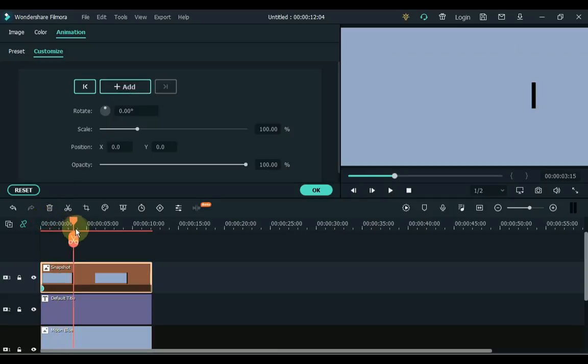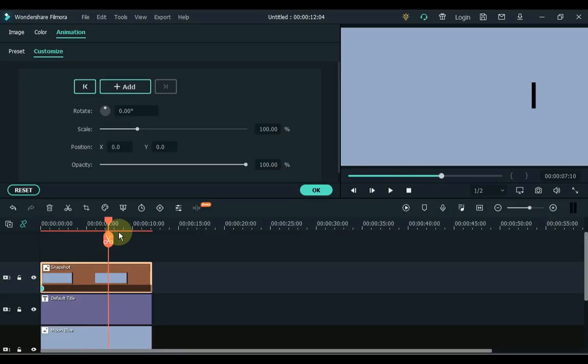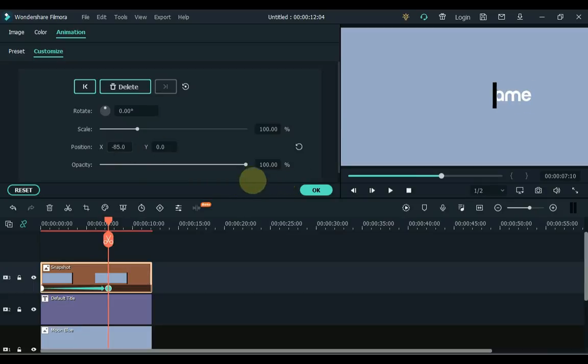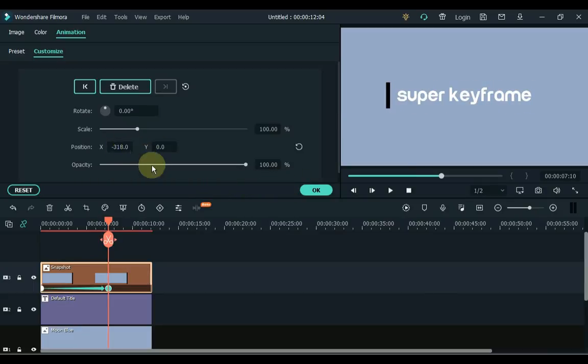Move the playhead forward a few seconds. And in this keyframe, change the position of the snapshot via X position so that the text is fully visible. Click OK.